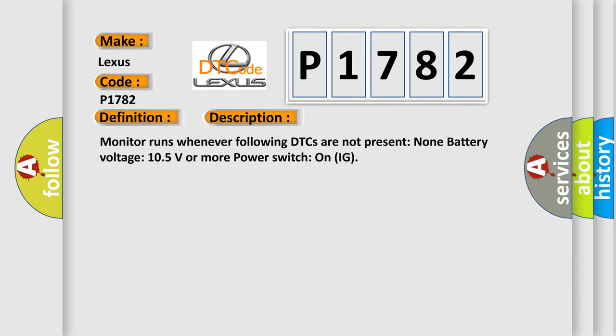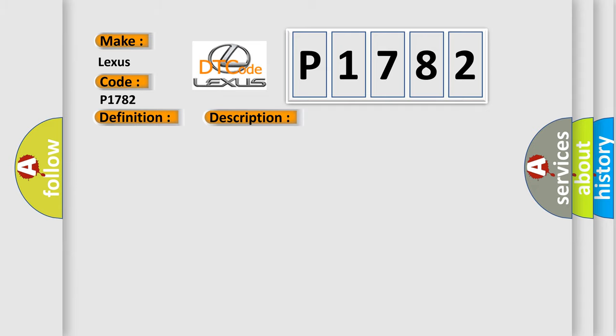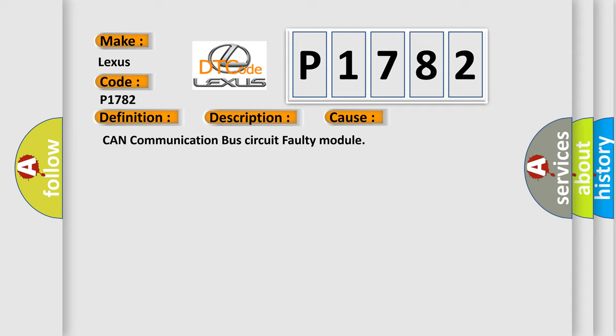Monitor runs whenever following DTCs are not present: None. Battery voltage 10.5 volts or more, power switch on IG. This diagnostic error occurs most often in these cases: CAN communication bus circuit faulty module.